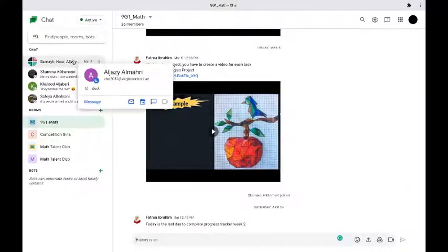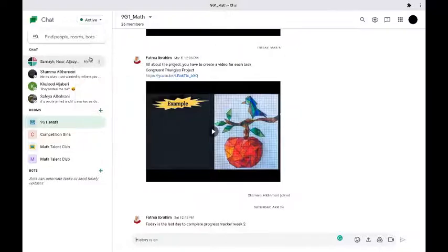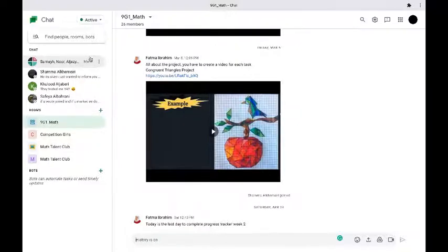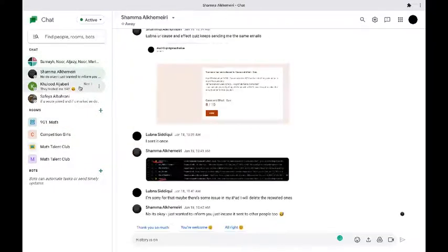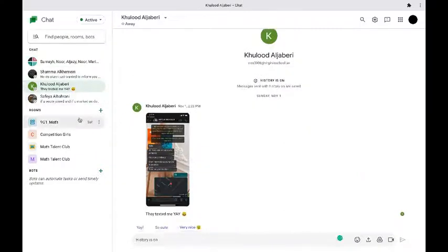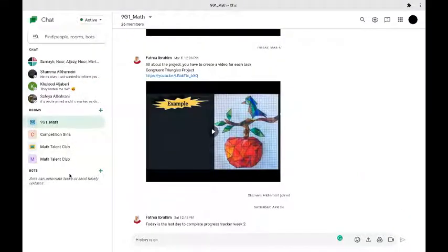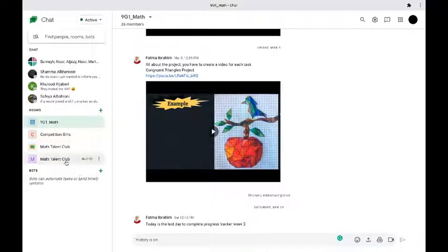Now in the Google Chat app we have one-to-one conversations to people and then we have rooms and then we have bots. Bots are basically online mechanisms that help automate tasks or send timely updates.